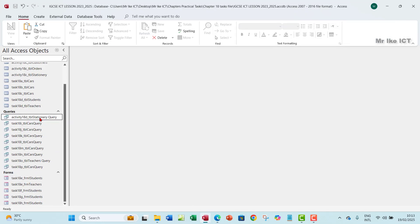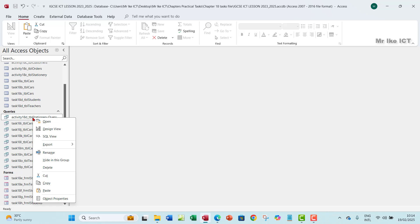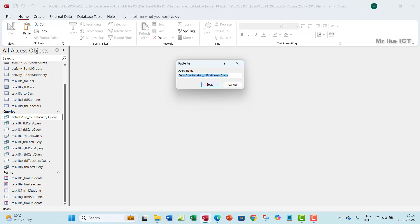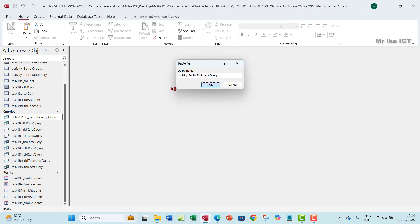Let's go to our database. I've got most of my activities and tasks here — this is activity 18d. I'm going to click on it and then Ctrl+C, Ctrl+V to duplicate that database. When I duplicate it, I'll remove the word 'copy' and rename it activity 18e. The 'stationary query' name indicates this query was gotten from the stationary table.